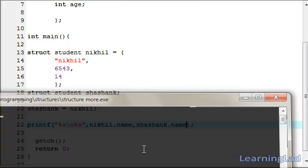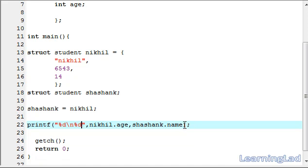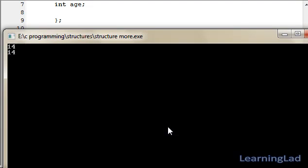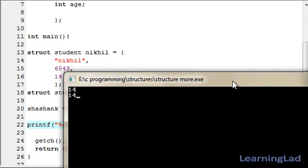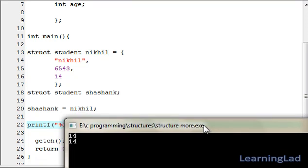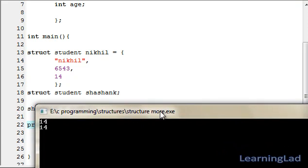This is simple. If you want the age, change the format specifiers to %d and %d and make the fields .age. Compile and run. As you can see, all the values — all the elements of one structure variable — are copied into another structure variable.